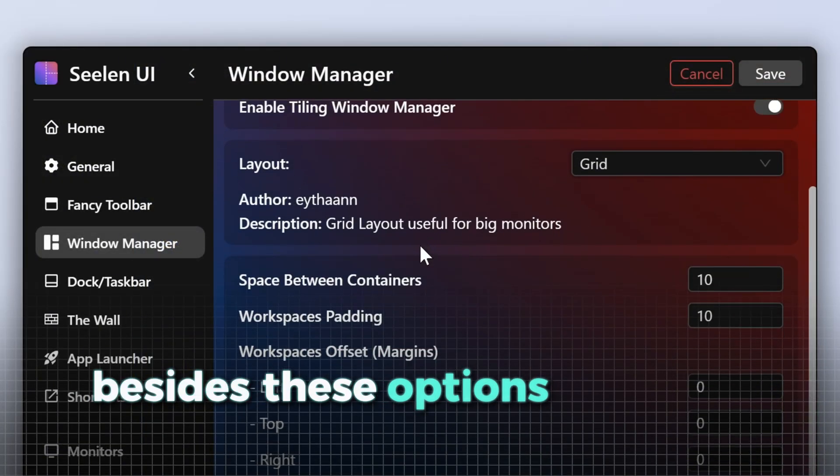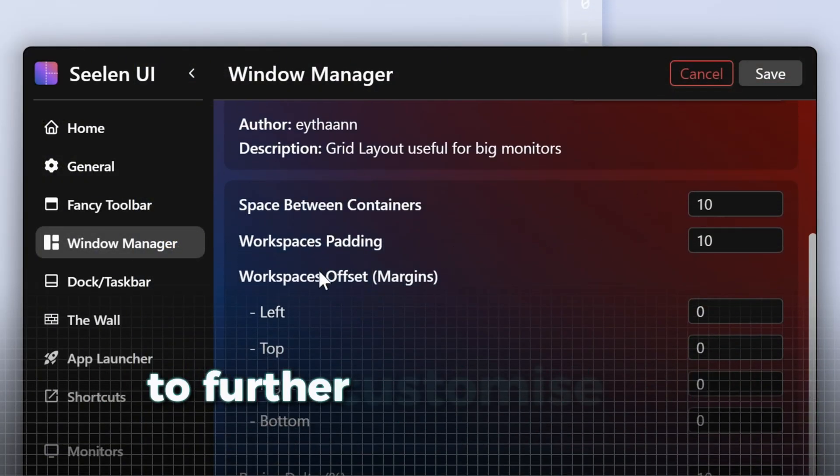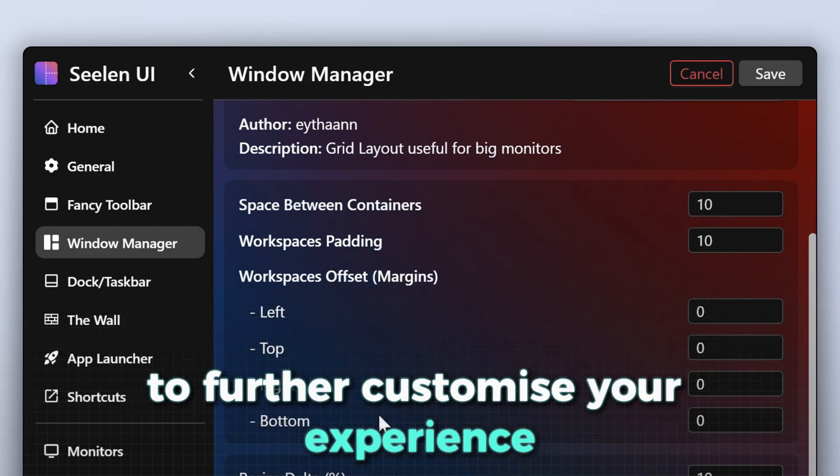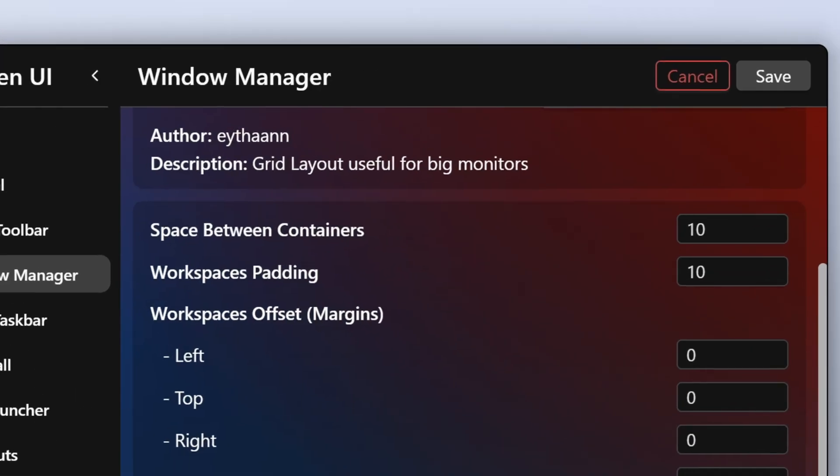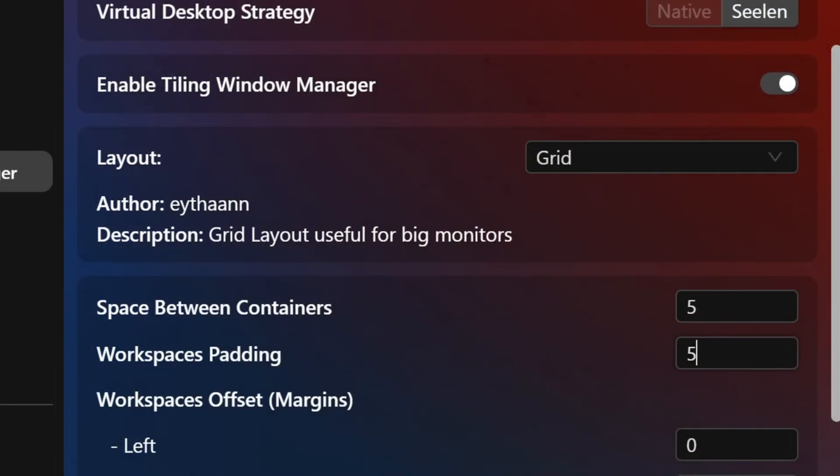Besides these options, there are also a lot of options to further customize your experience by changing the space between the windows and similar options. For this setup, I chose a space of five.